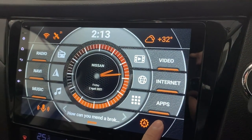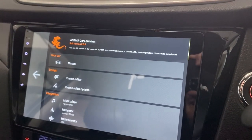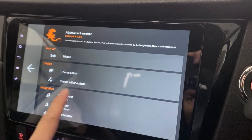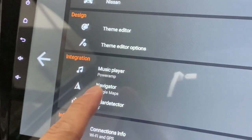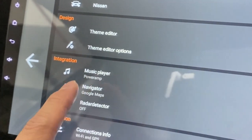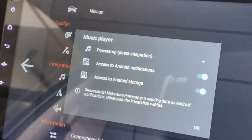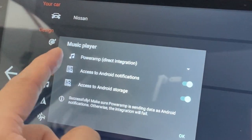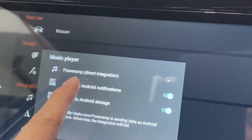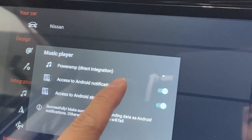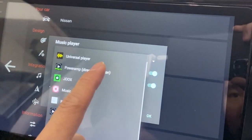First you need to go to Settings, then look for Integration, and here you can see Music Player. Click on it and you can see the music player options, including PowerAmp direct integration.